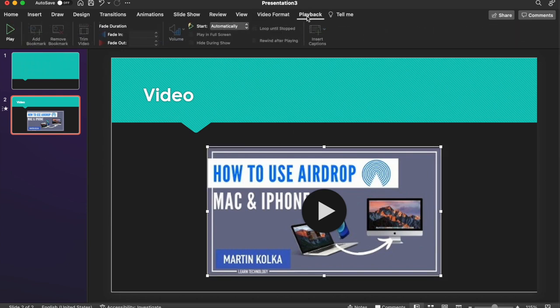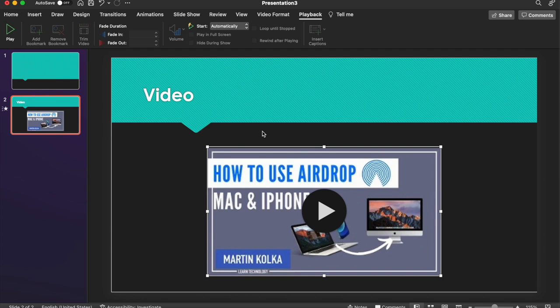If we click back on the video and make sure that we're in this Playback tab, you'll see a whole host of other options that are all grayed out at the moment. So that's because we've got a video from the internet. So the options are slightly limited.